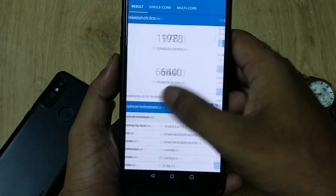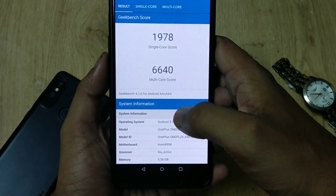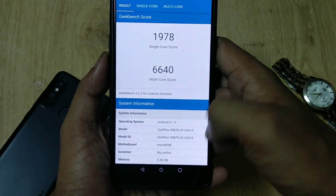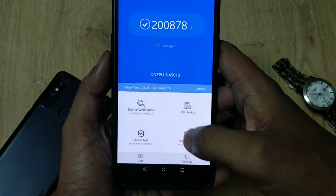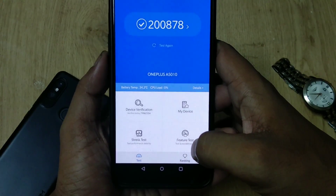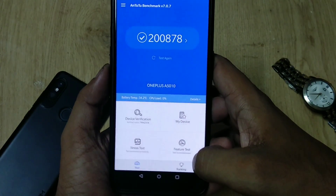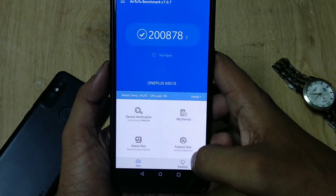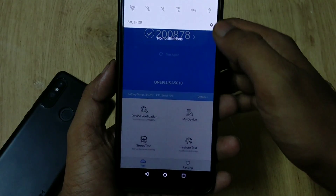Coming to the benchmarks: the Geekbench score for single CPU core is 1978 and the multi-core score is 6640. The AnTuTu version 7 score is 2,08,878.